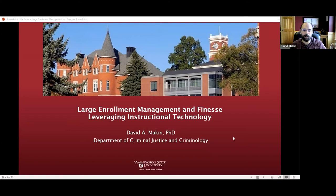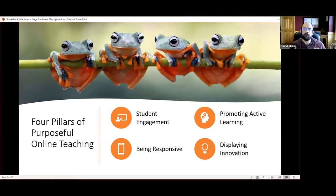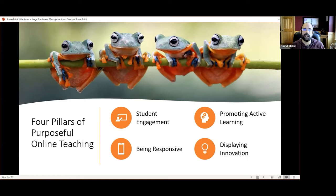So looking at how do you create what I call a 'community of curiosity.' When we think back to this summer, we had these great workshops — the whole summer was great just to share ideas. We really started talking about purposeful online teaching and building around four pillars. I want to walk you through some strategies I incorporated that get to the heart of student engagement, active learning, being responsive, and being innovative.